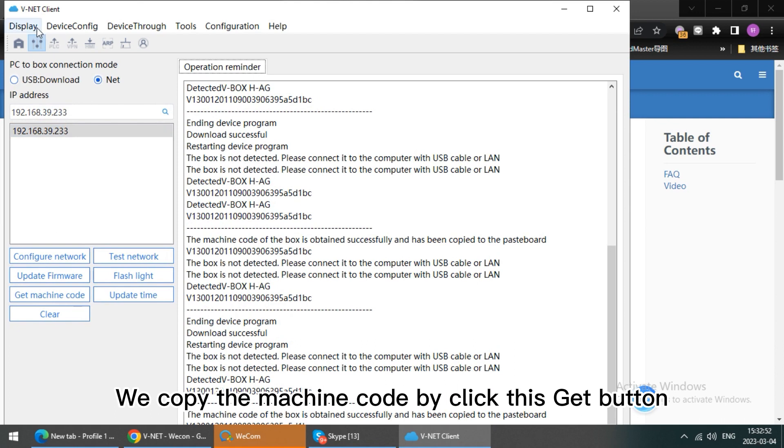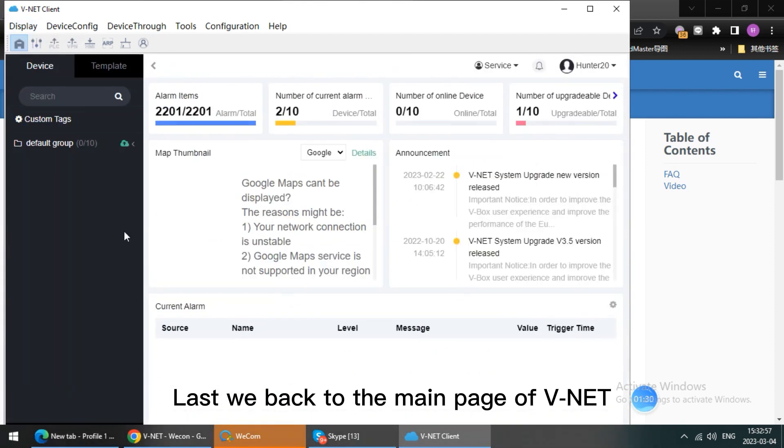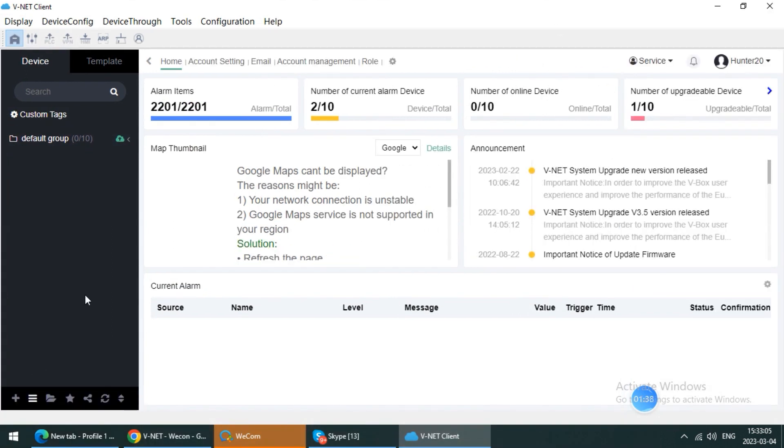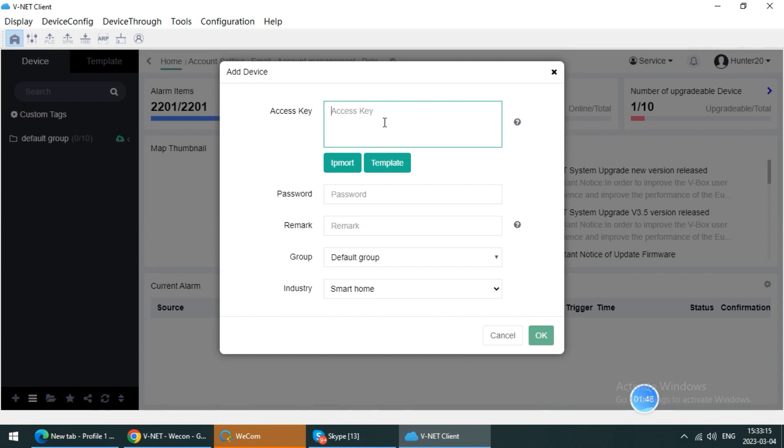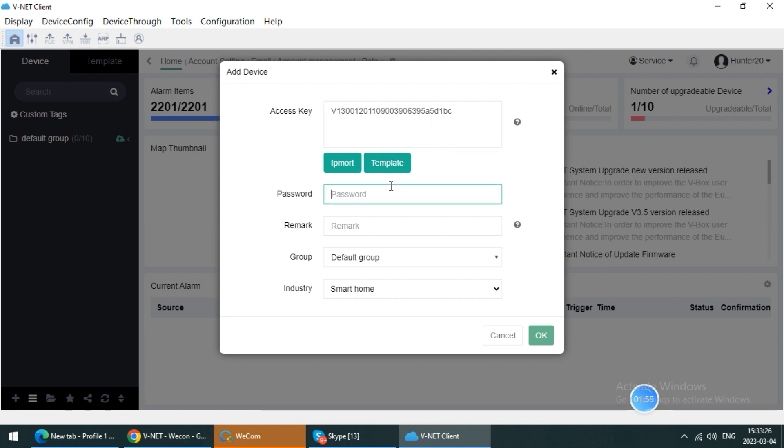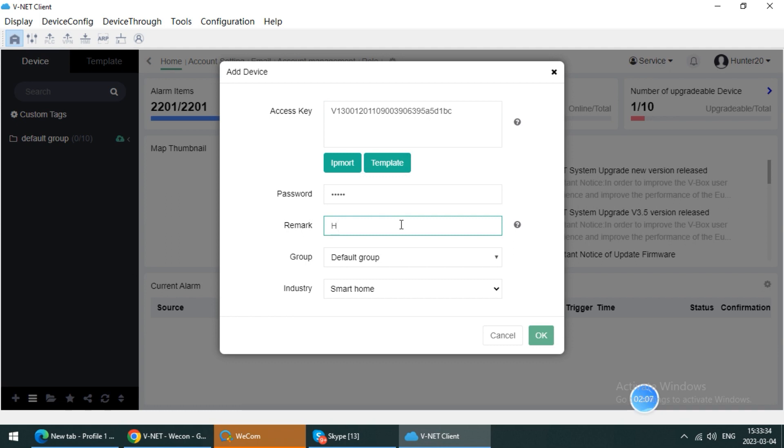Then last, we go back to the main page of Winnet, click this plus icon to add the device into account. And paste the machine code, default password 6dga, mark name h-ag, and click OK.